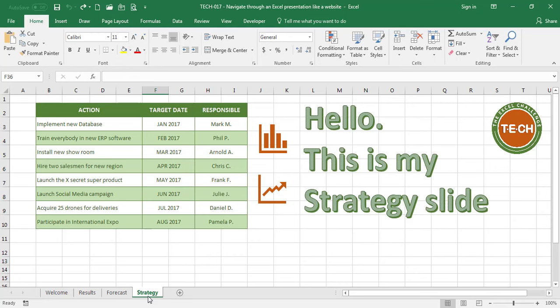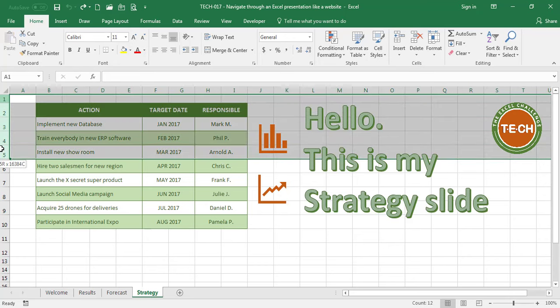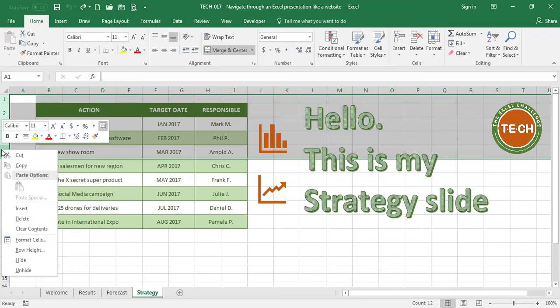Once you have prepared your presentation, you can simply add buttons with links to each of the slides, and this is how. The first thing we're going to do is make some room for the buttons, so I'm going to insert five rows here on the top, right-click Insert,